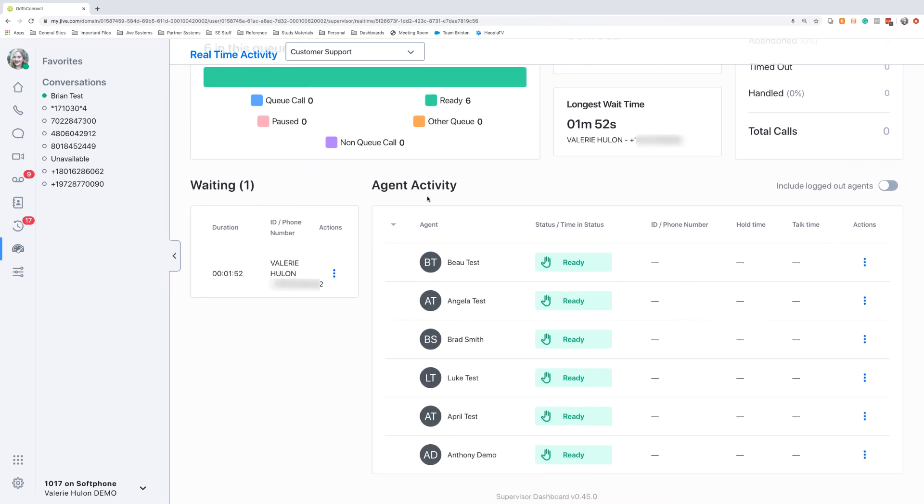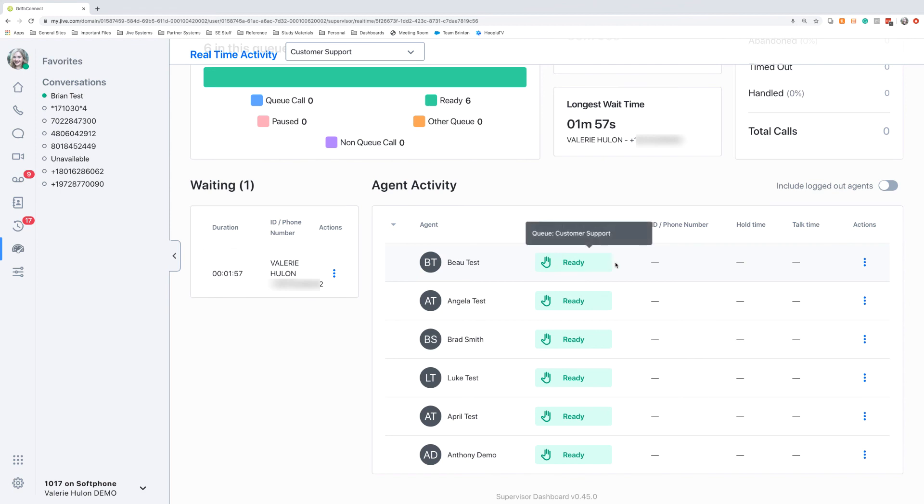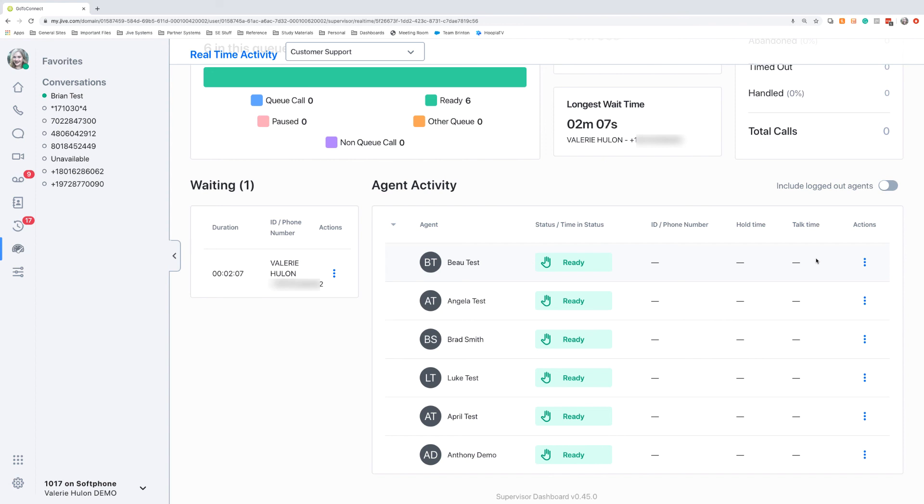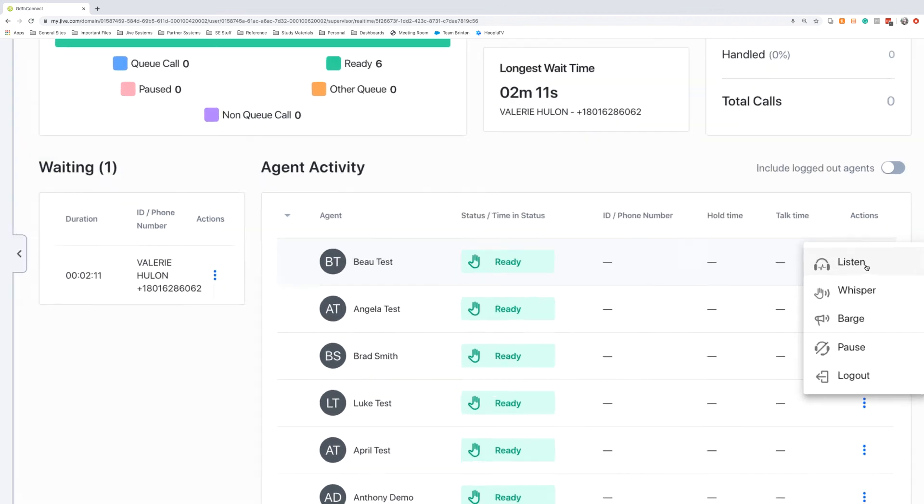As we scroll down to the agent activity, this will give us a good view as to what the agents are doing. When they're on a phone call with someone, it will show the caller ID and the phone number information, how long that person held for, and the total talk time that they've been on the phone. For each of these agents, we'll have several actions that we can take.